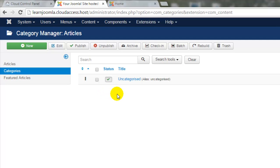Categories are like folders that exist primarily in the back end of your Joomla site. You can have them appear on the front end, but they're really a way just to keep your articles organized. You'll notice that by default, as part of your sample data set, you have one uncategorized category in your site already.